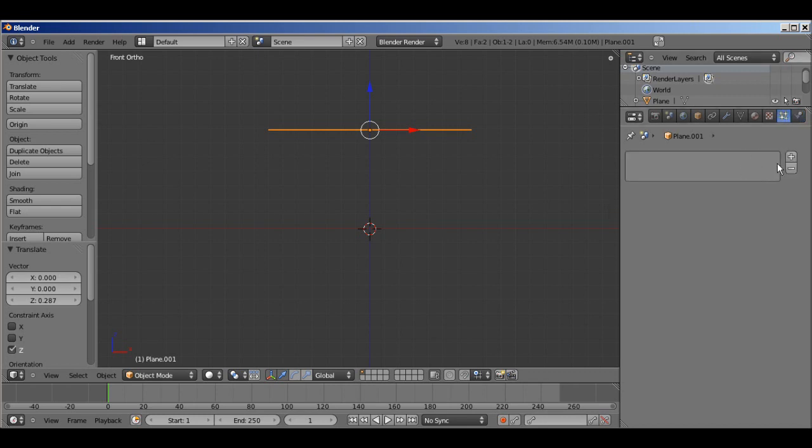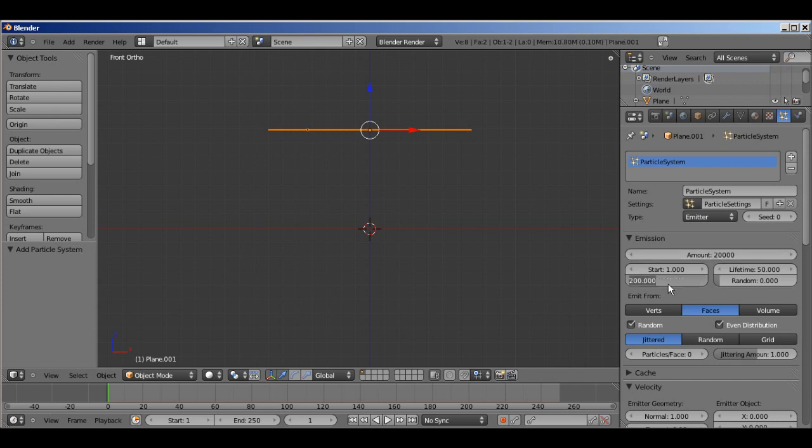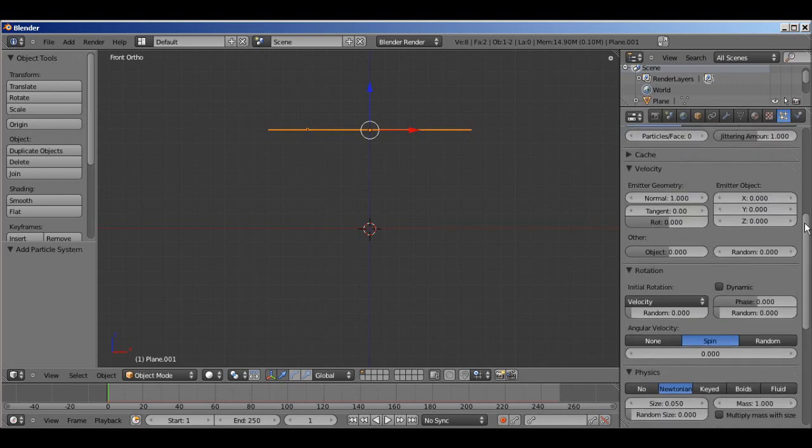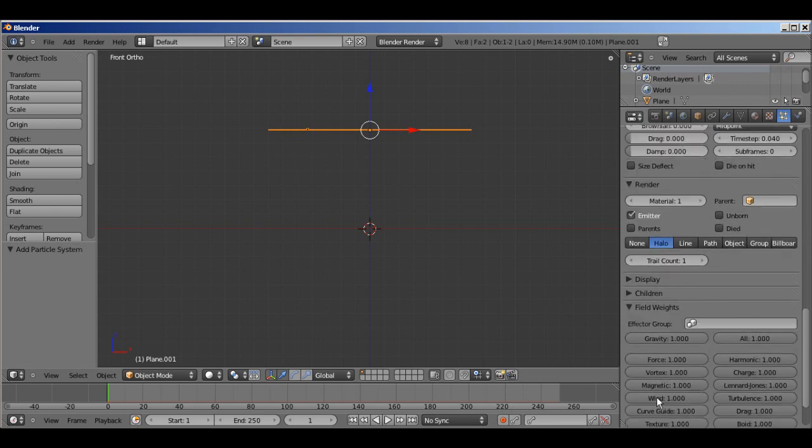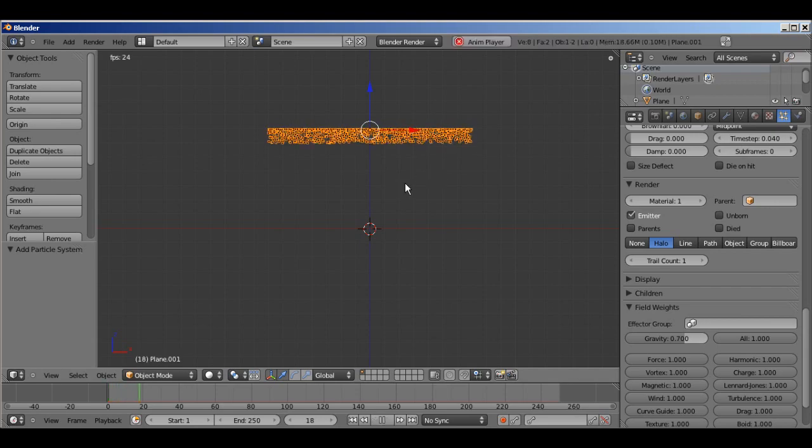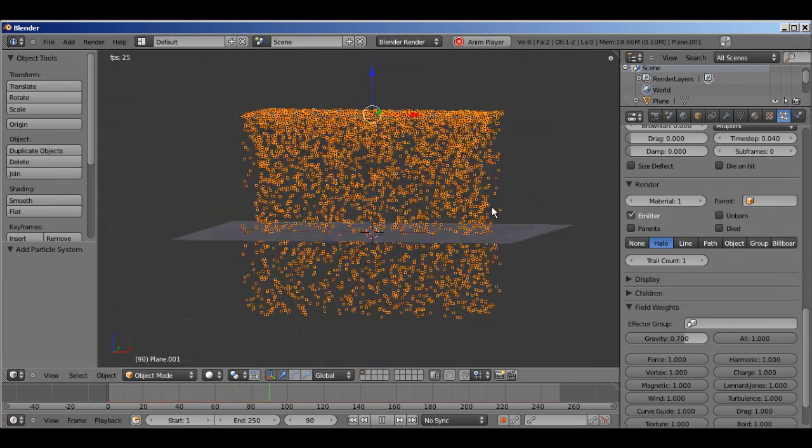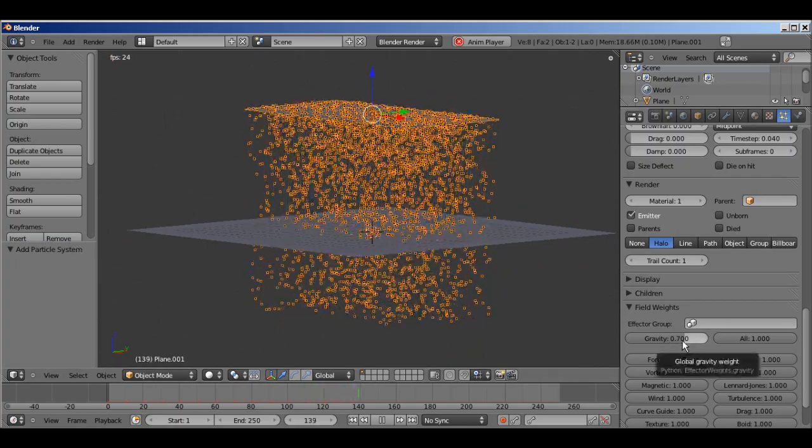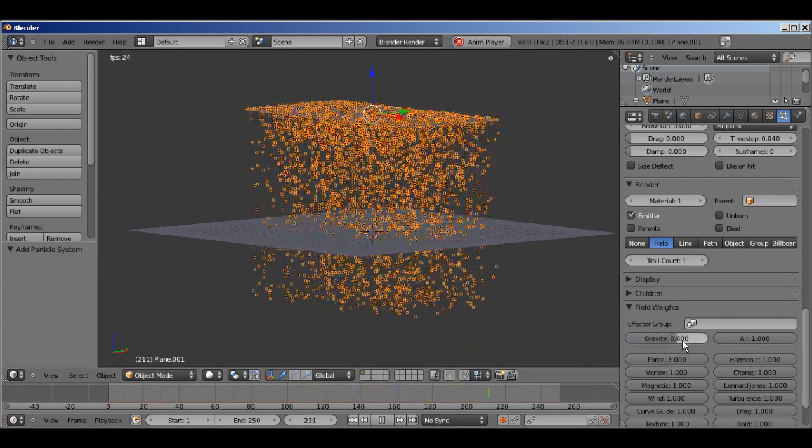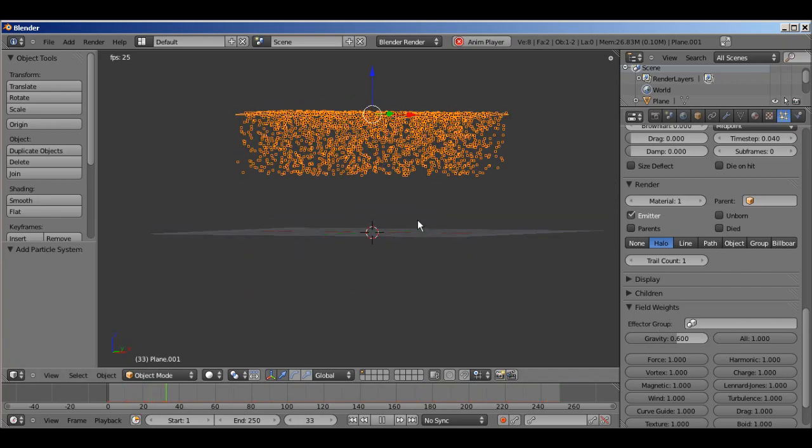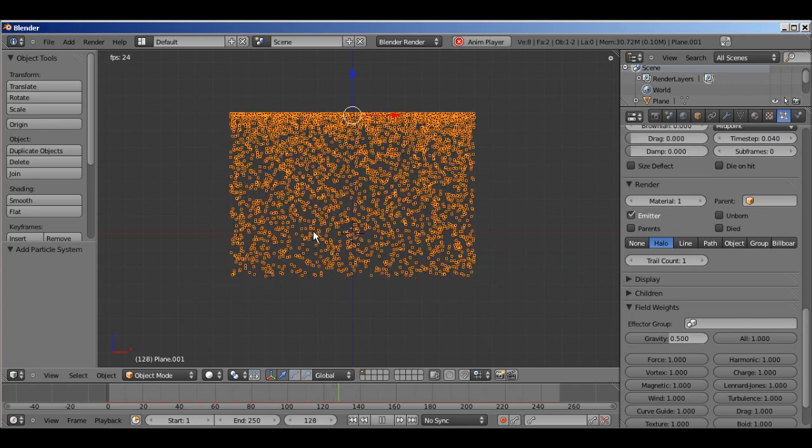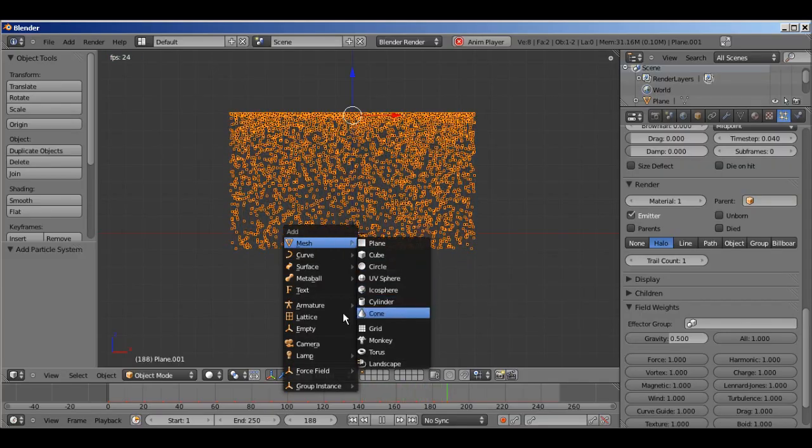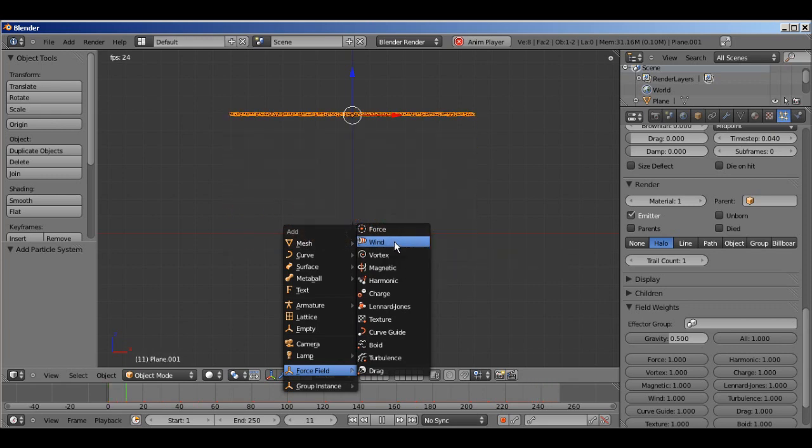So, I'm going to go ahead and set up the particle system, leave that emitter. I'm going to change the amount to 20,000, and to 250, so it just keeps emitting particles until the end of the scene. I'm going to go ahead and go down to my field weights, and turn my gravity down to 0.7, just so the particles don't fall too fast. And right away, if you hit Alt A, you can see the particles just falling down. That's actually a little bit too much. 0.5. Okay. I'm going to go ahead and hit Shift A, add force field, wind.